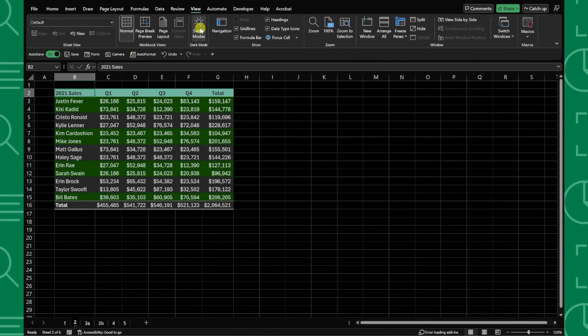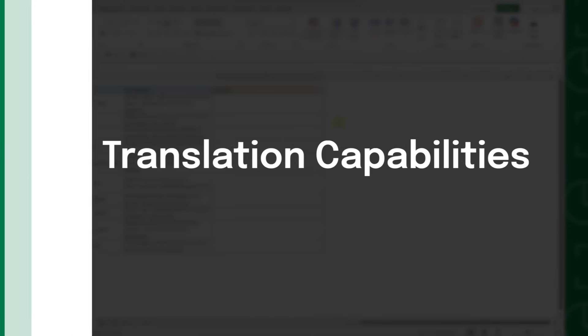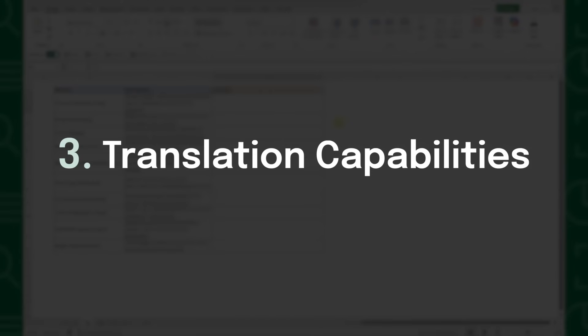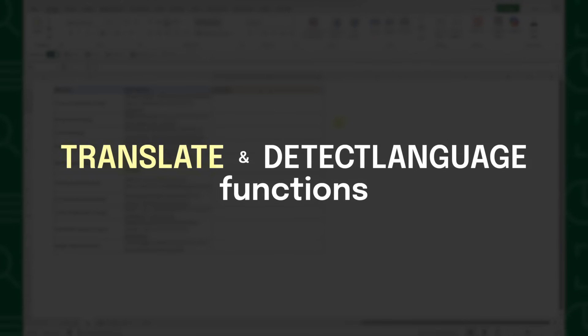How cool is that? Dark Mode doesn't just look cool, but it actually reduces eye strain in low-light conditions. Shout out to Microsoft for looking out for us. Our third new feature is Excel's new translation capabilities with the Translate into Text Language functions.